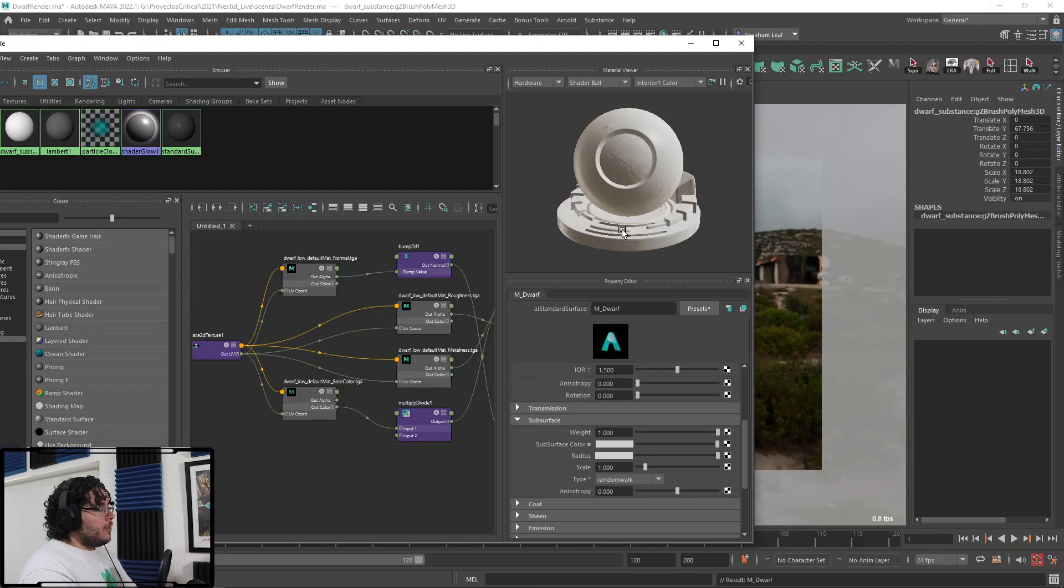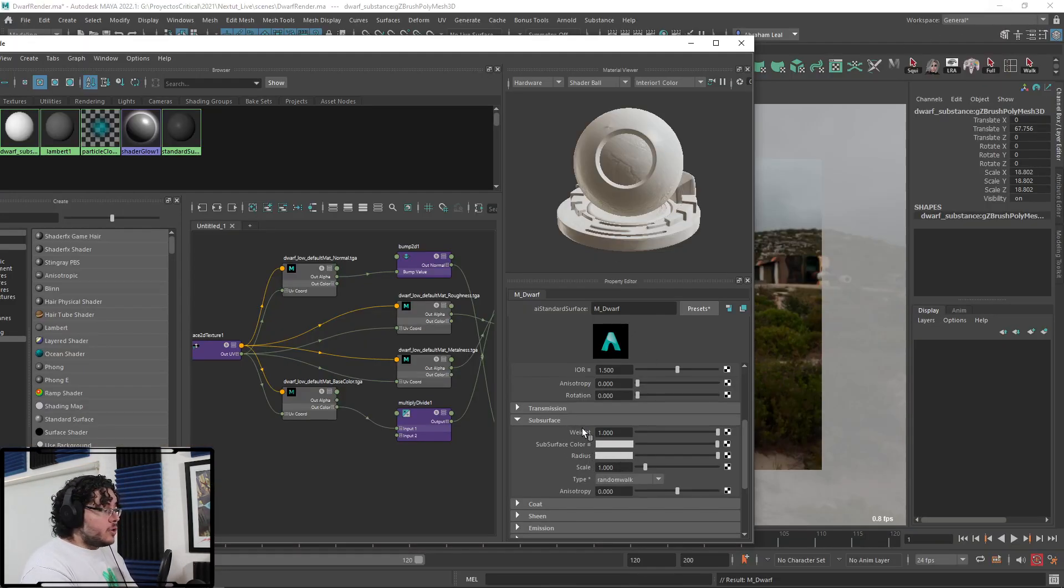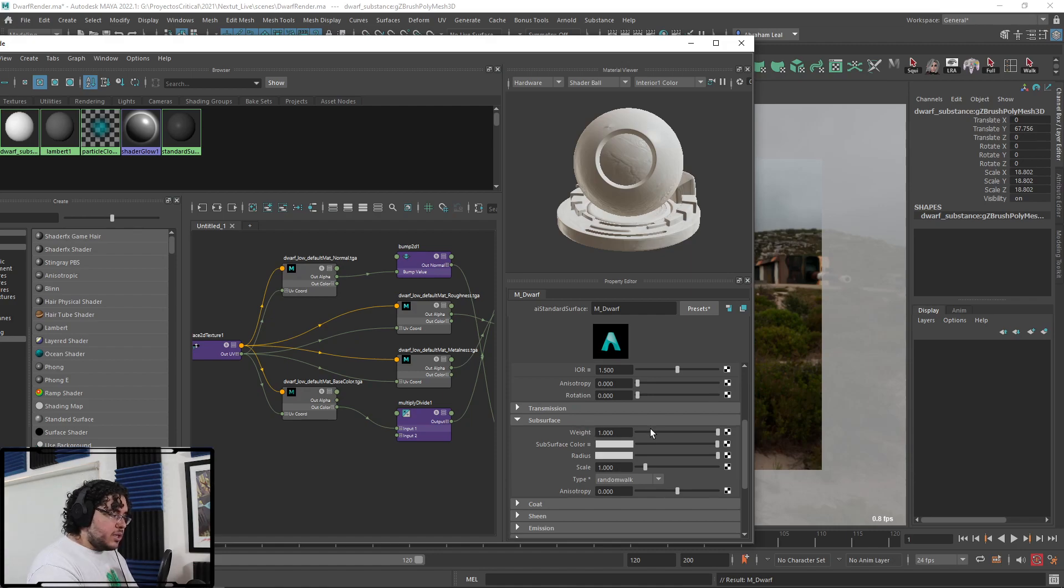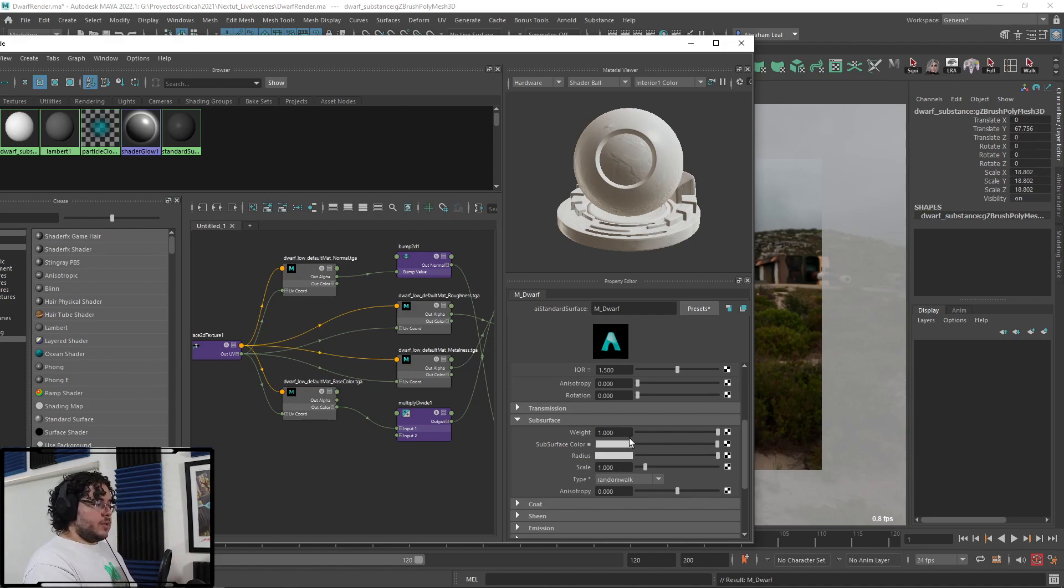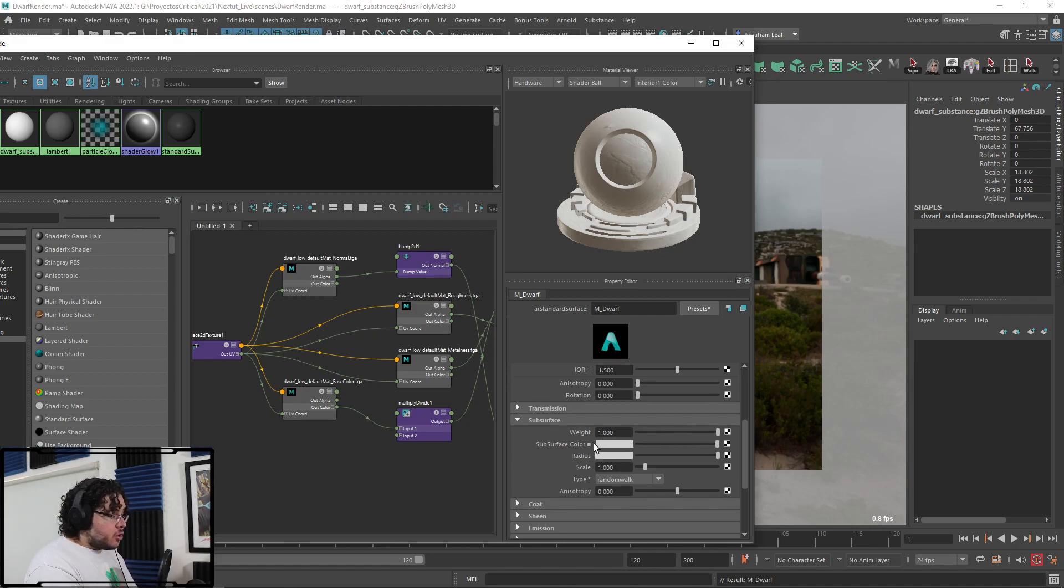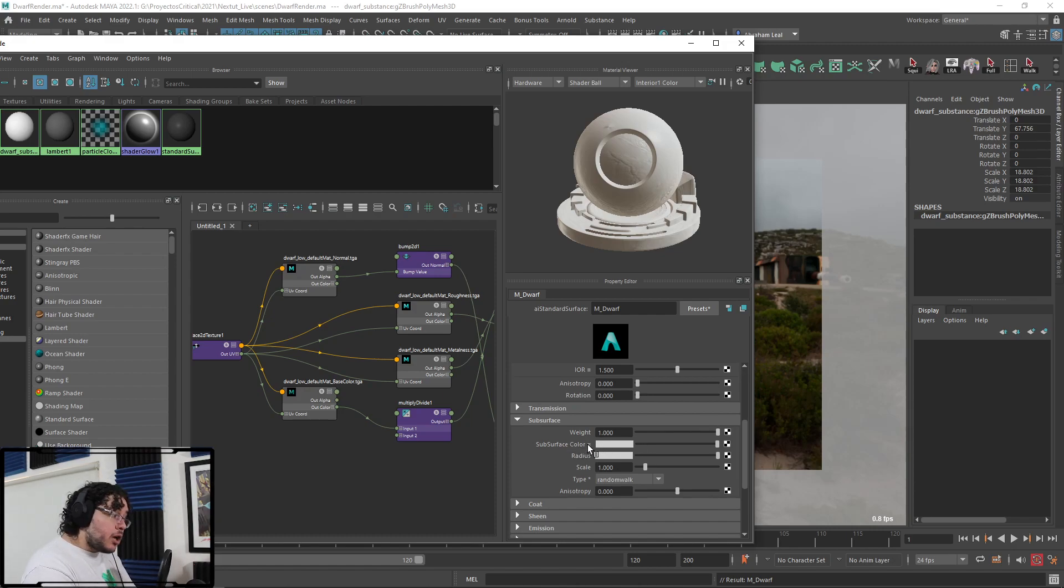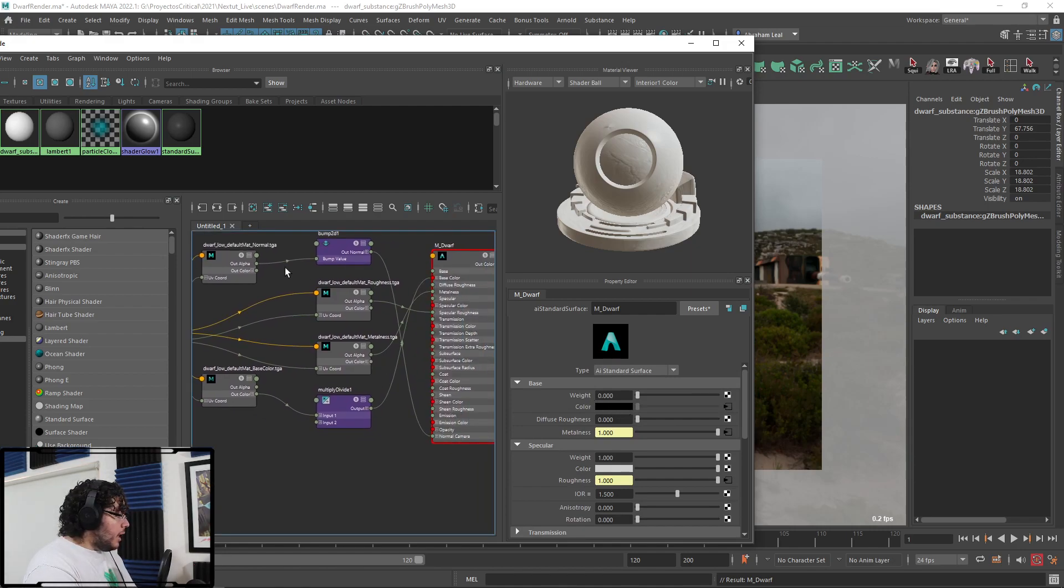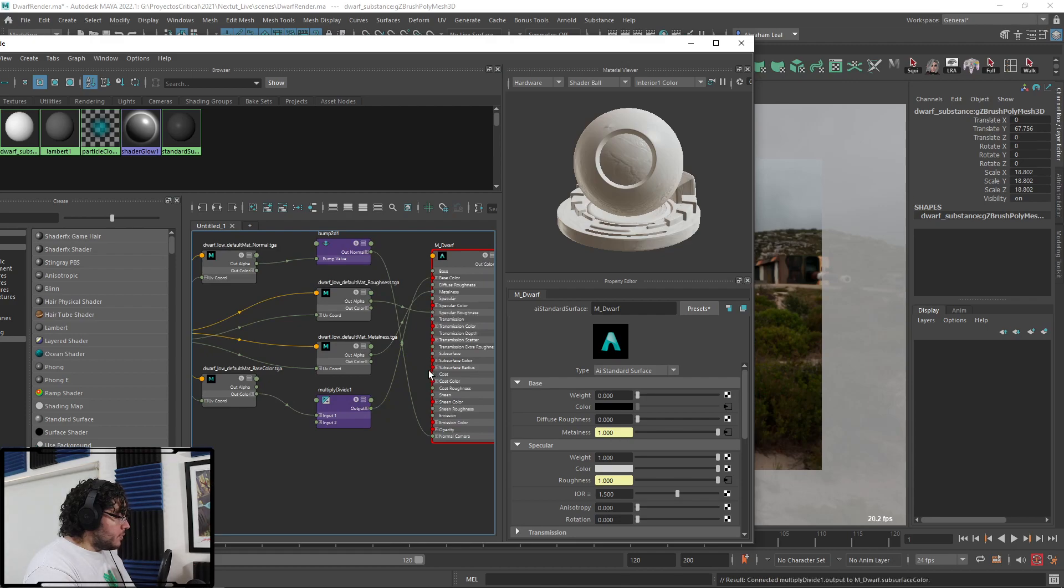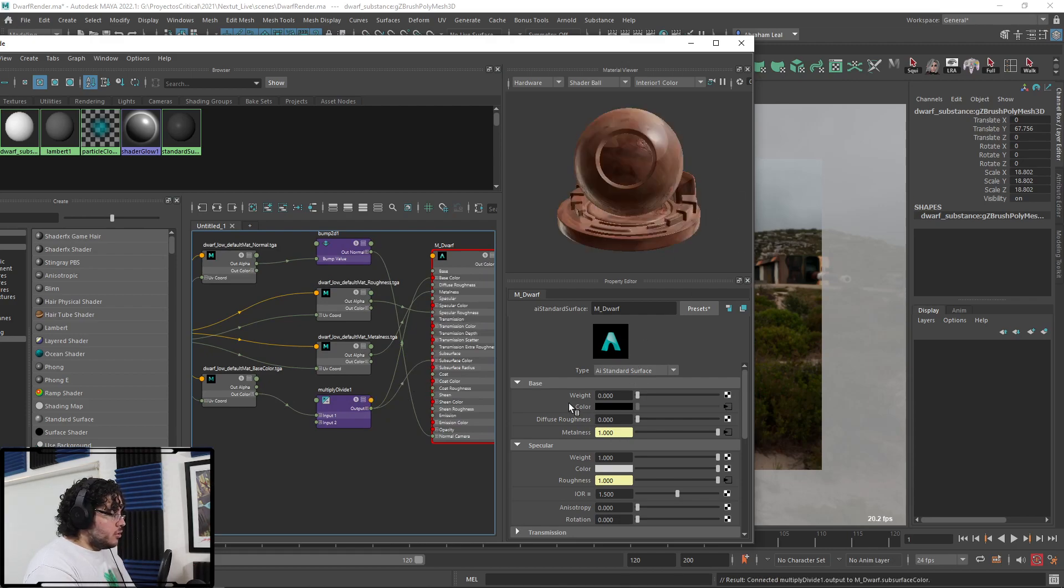Well, the thing is, subsurface actually has several parameters that we need to take care of. The first one is the weight, which is where the subsurface scattering is gonna be effective, which, in this case, we want everything. We want full subsurface effect, right? So we're gonna keep the weight at 1. Now, unfortunately, or not unfortunately, good for us, we have this thing called subsurface color. But that means that the color up here, we're not gonna be using anymore. And we're gonna have to convert this base color, and we're gonna plug it on the subsurface color instead.